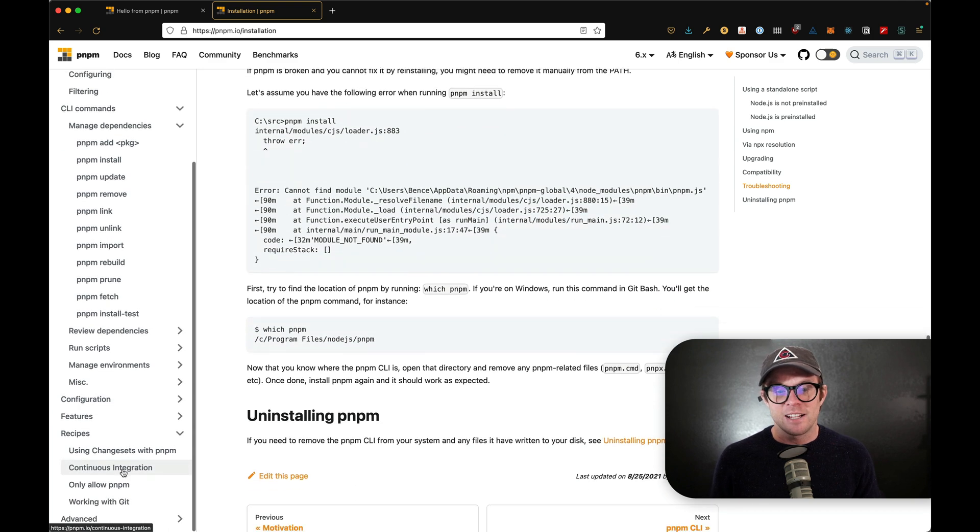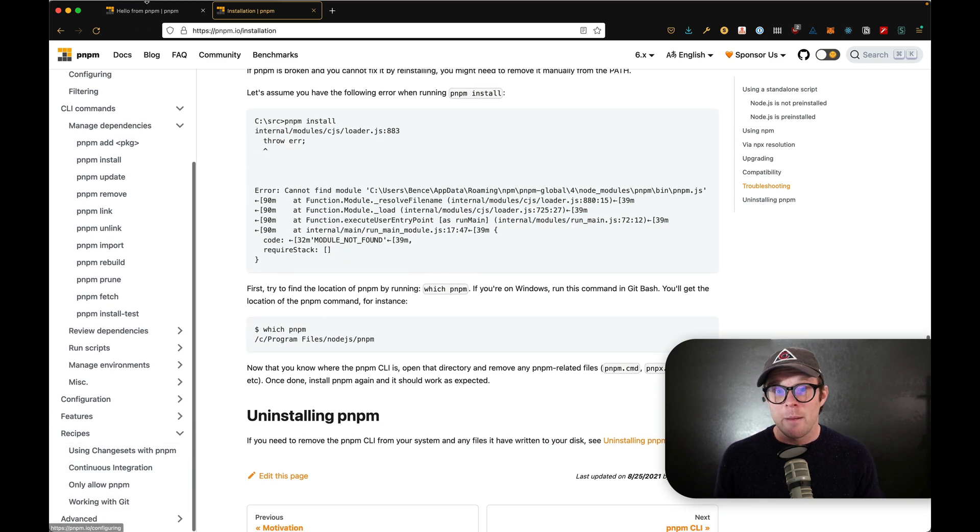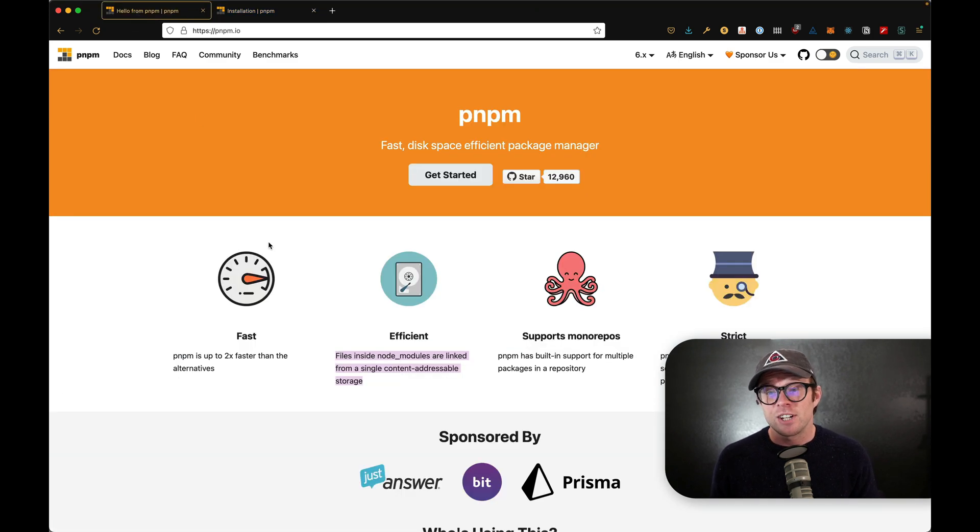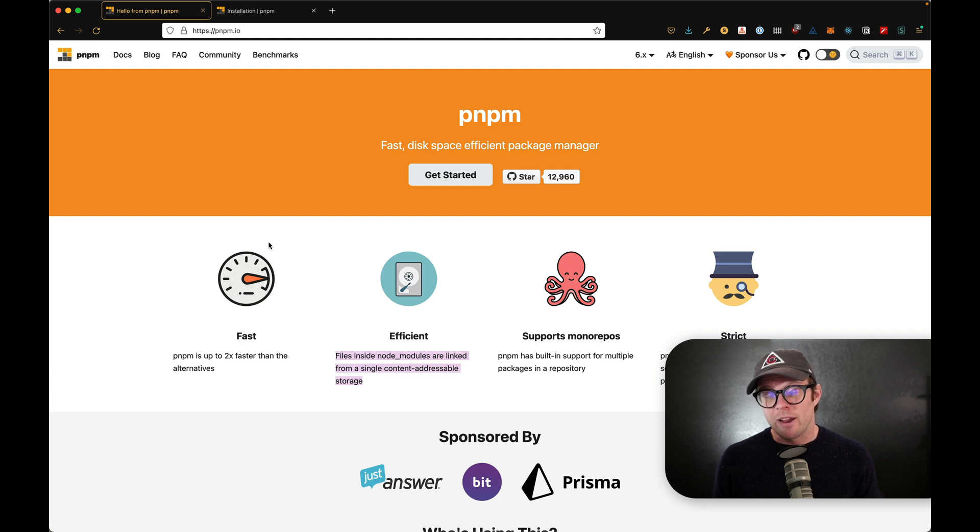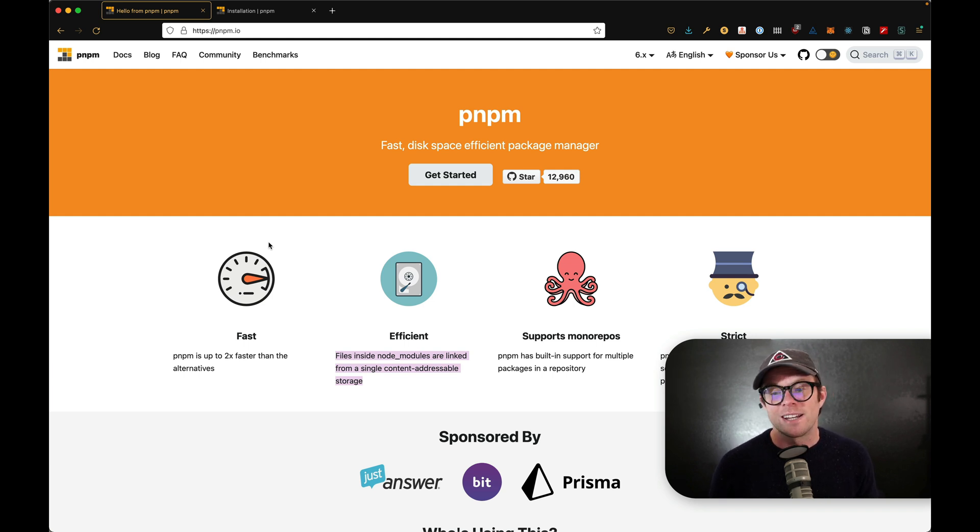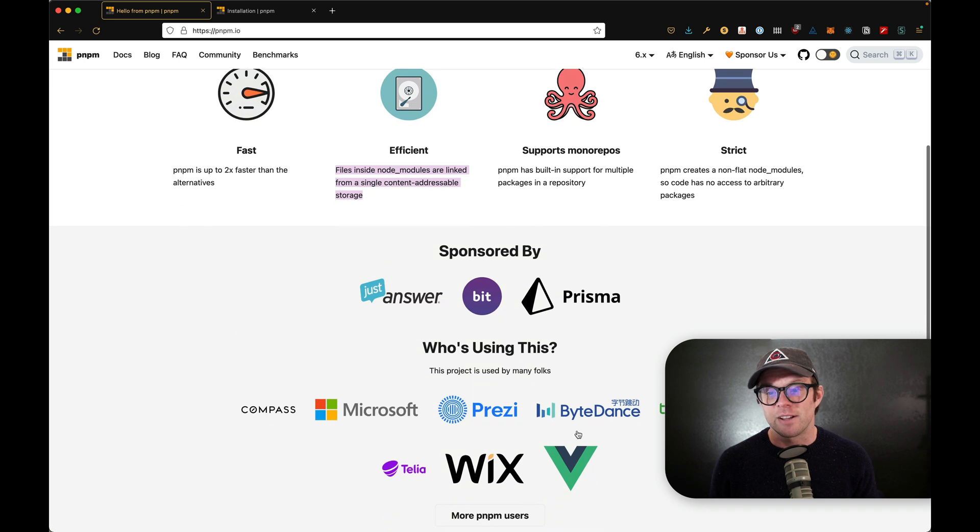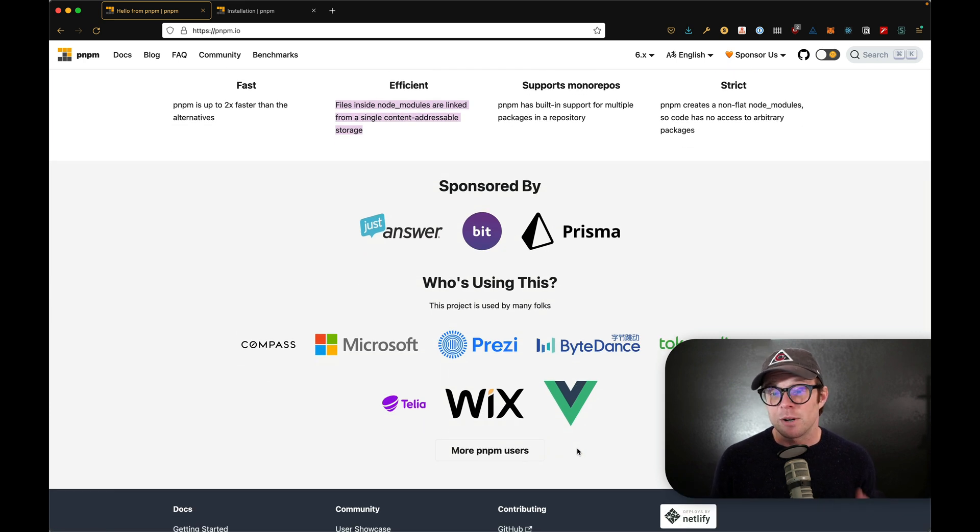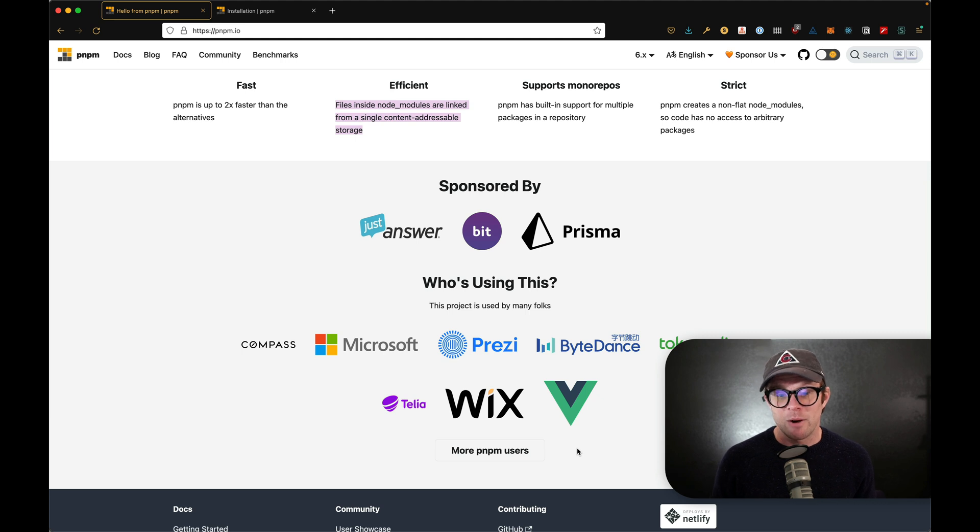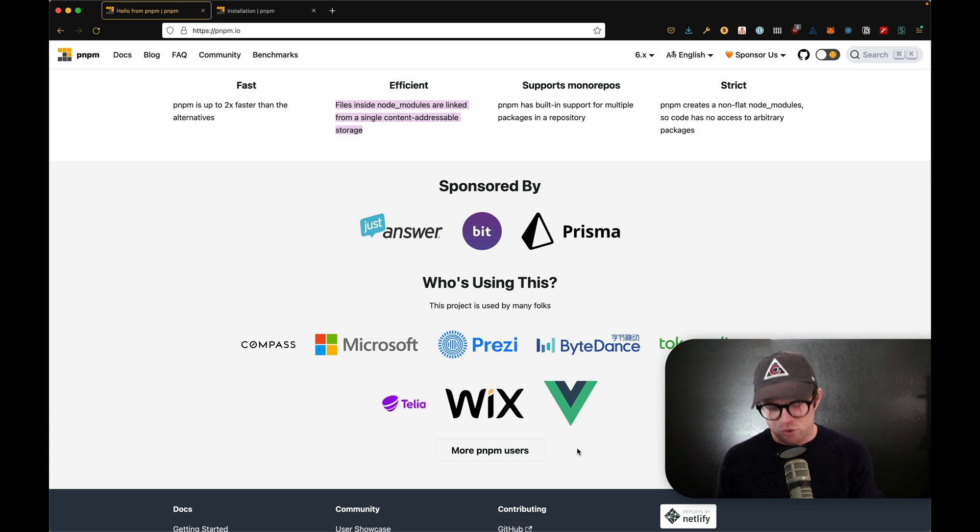And I highly recommend at least checking PNPM out, giving it a try. If you've used yarn or NPM, there's really no harm in giving it a test run. You can see it's sponsored by some great companies. And personally, this is the thing that I would like to use from now on moving forward, just because of how much smaller it is.